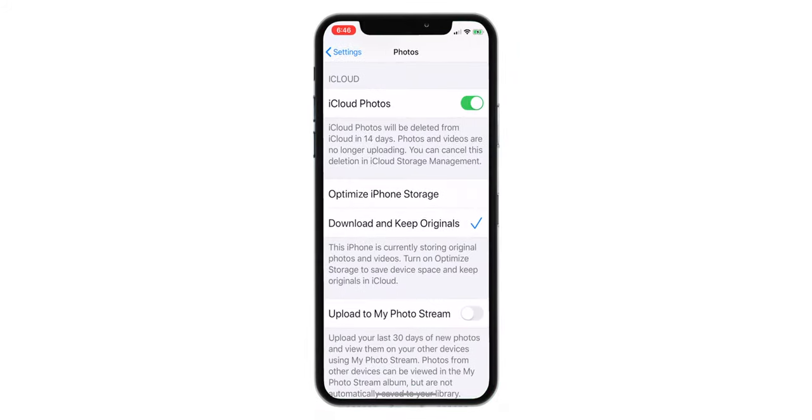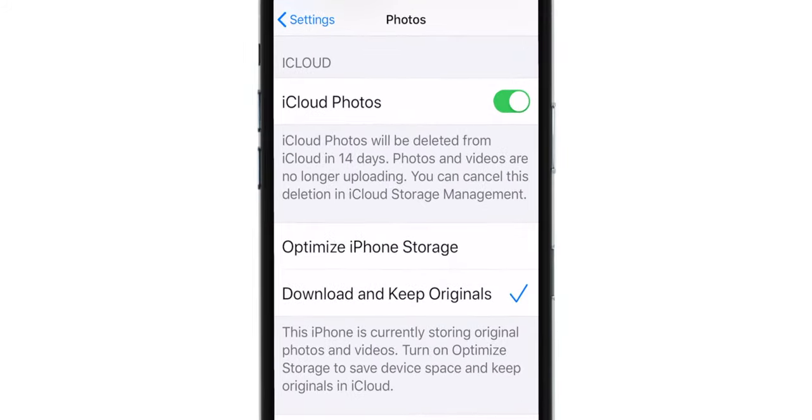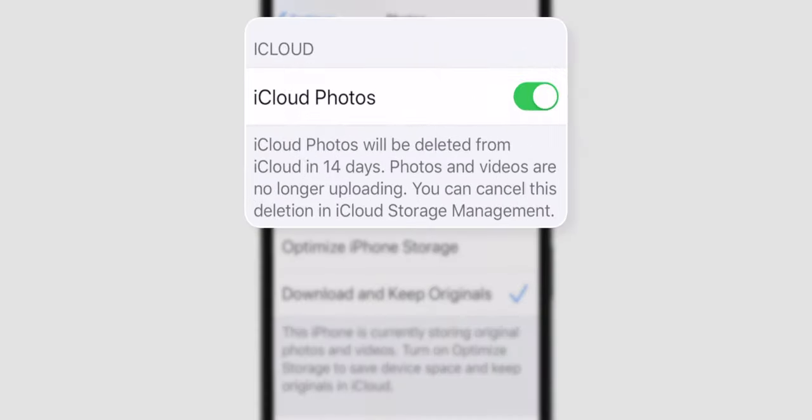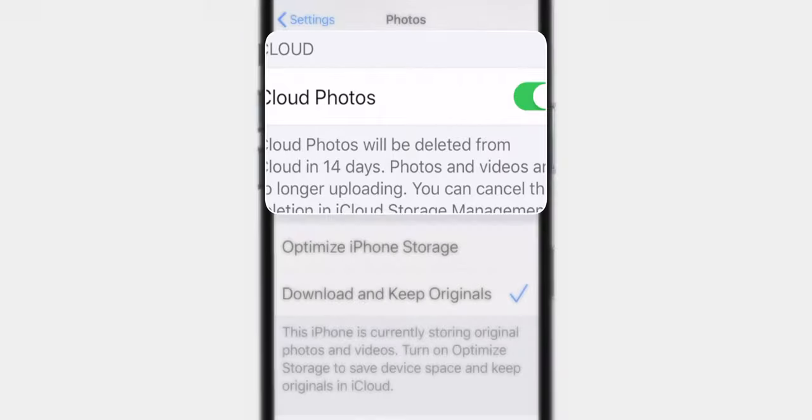As you can see, I had iCloud Photo Library toggle ON on my iPhone but it was still saying the photos will be deleted in few days.